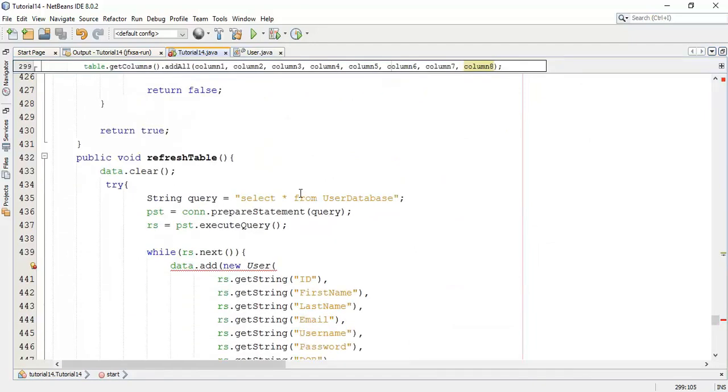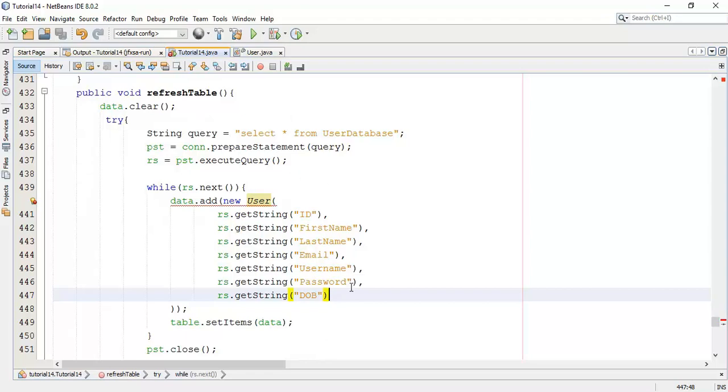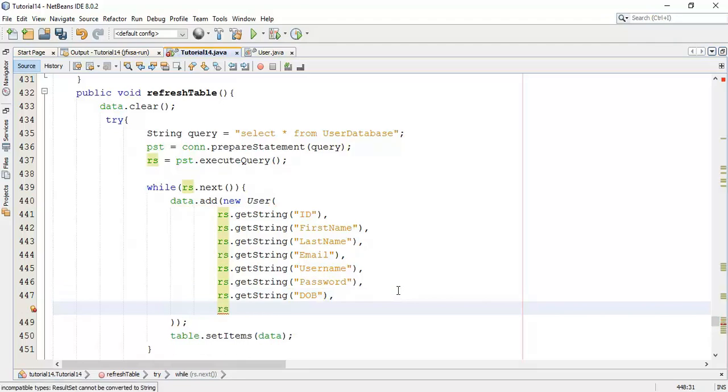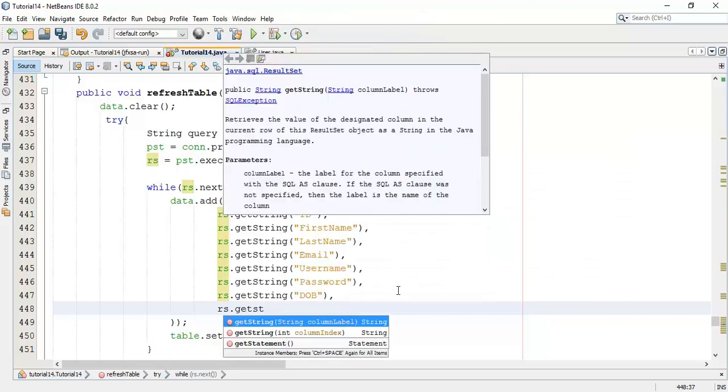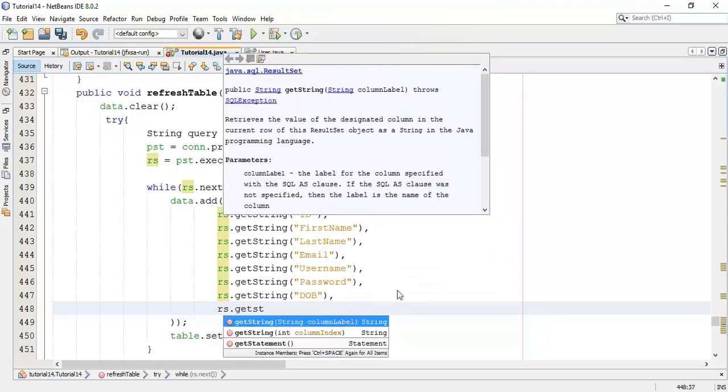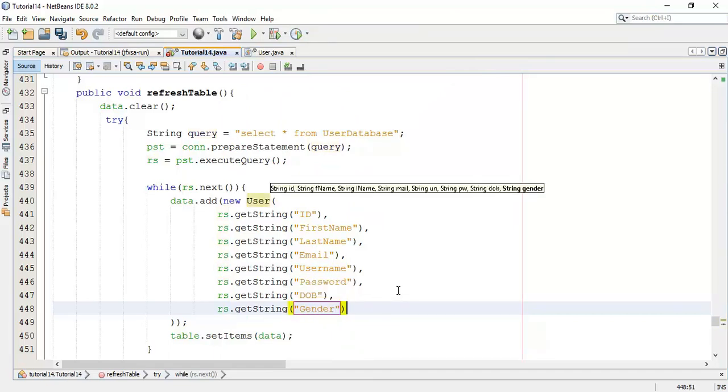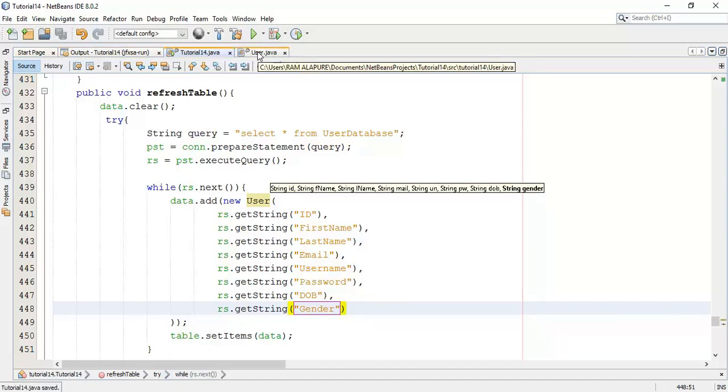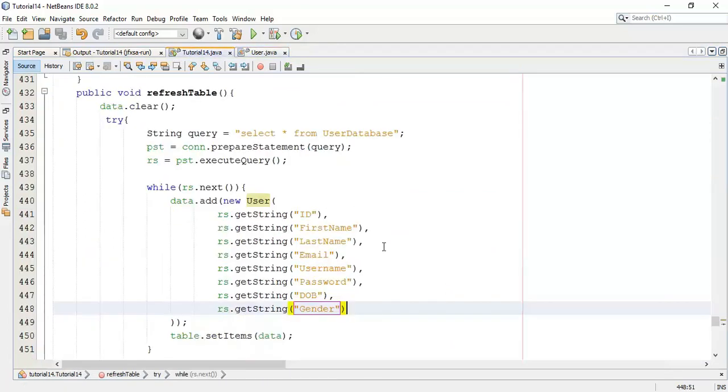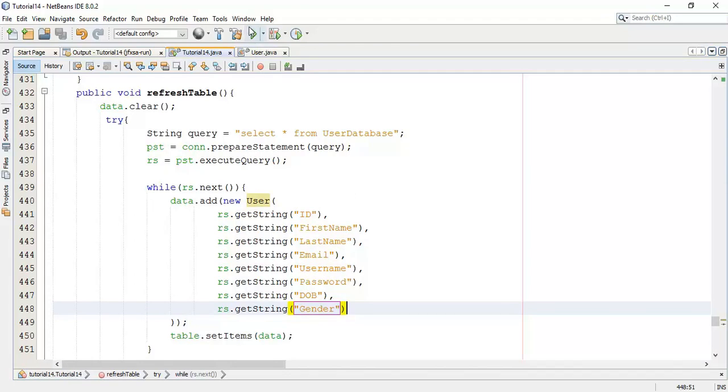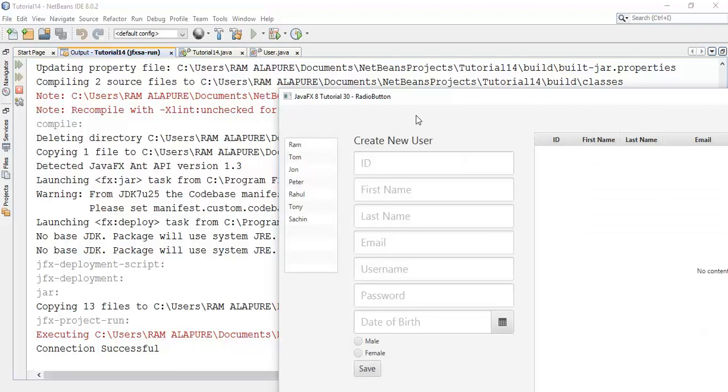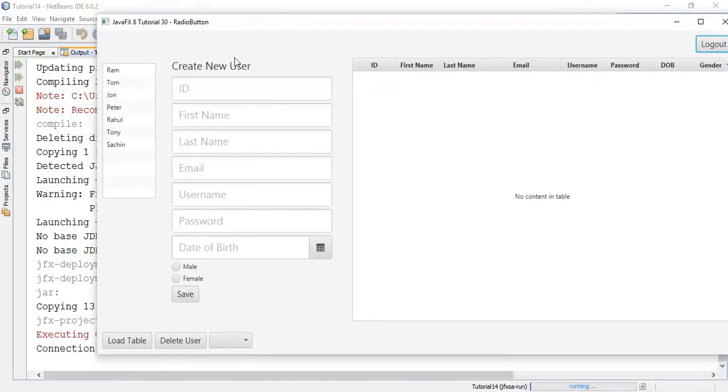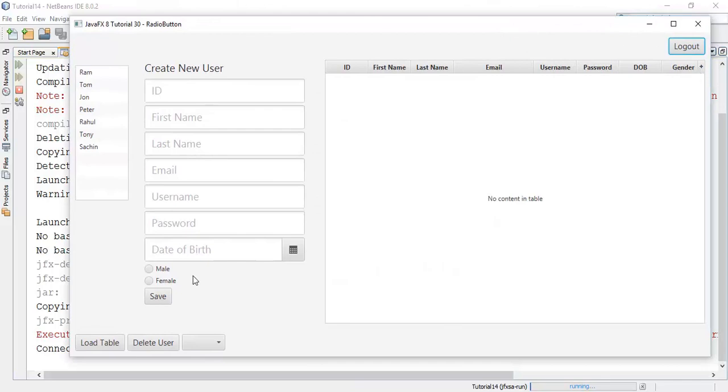This is the error because we have added one variable gender. So after adding variable we have to refresh. When it refreshes it has to check for the gender, so get string and a column name gender. Now save this. Using the gender we can set the value of male or female string into the table or we can fetch the database content into the gender field.